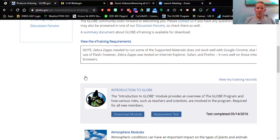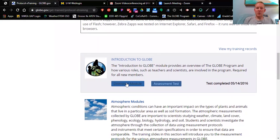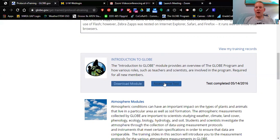There are a series of trainings you need to complete for this assignment. First, you are going to do 'Introduction to GLOBE.' GLOBE is awesome — I love working with the program and I hope someday you'll be excited to use it in your future classroom. Click on the 'Download Module' and a PowerPoint will come up. Review that PowerPoint, go through it, know all the key points, and then click the button to take the assessment quiz. You have to earn a minimum of 80% to pass.